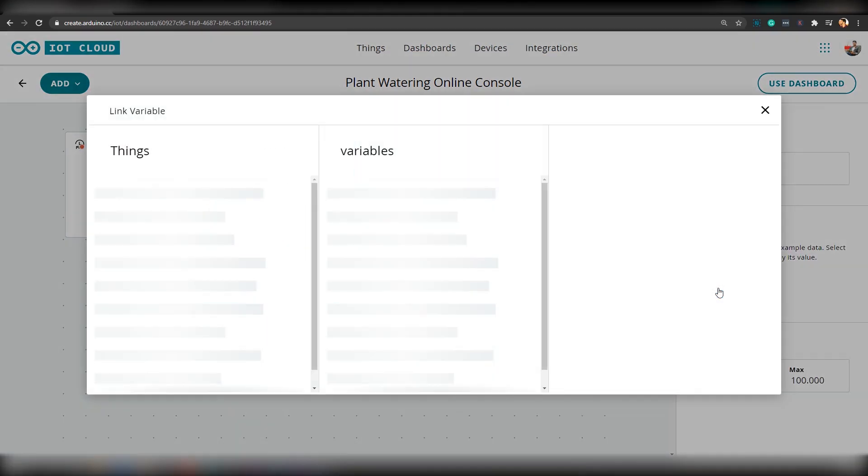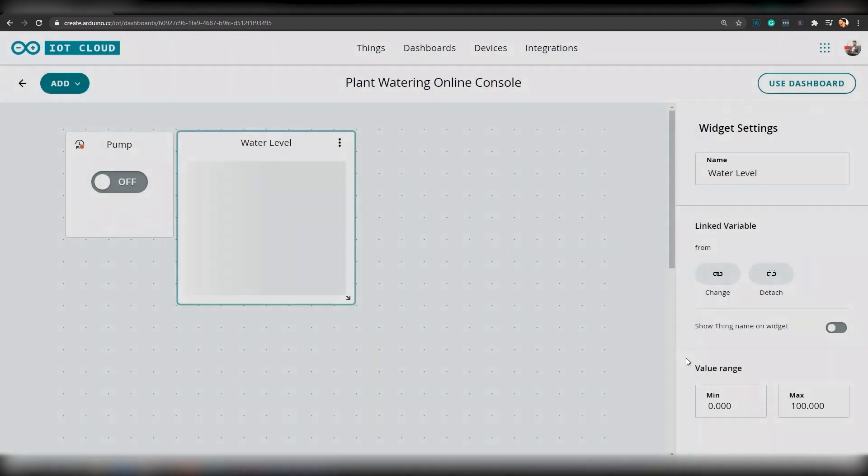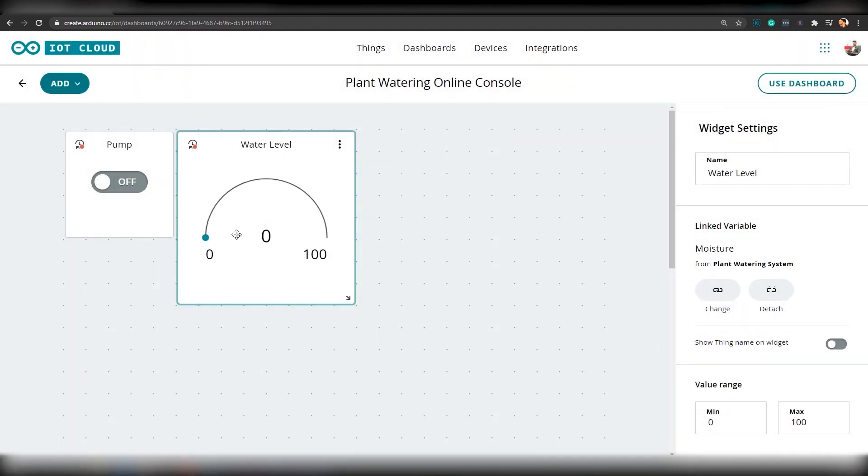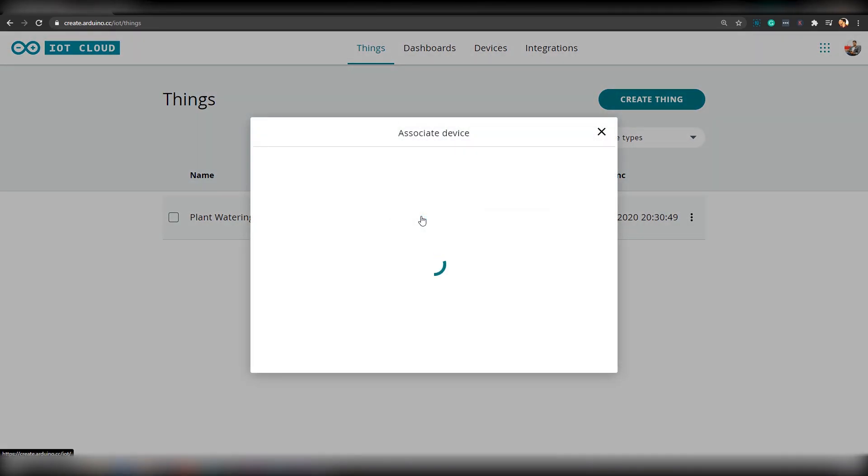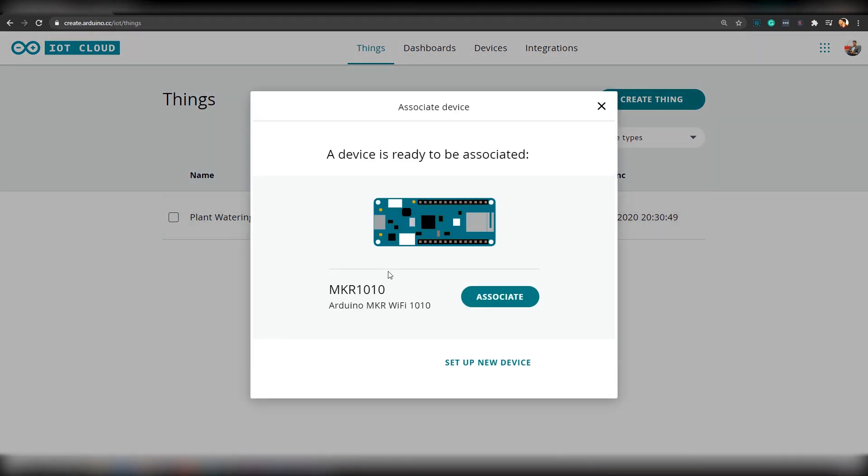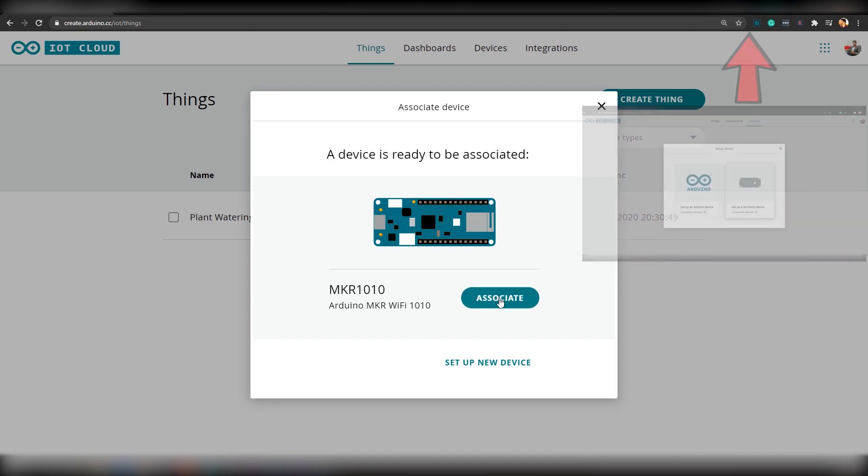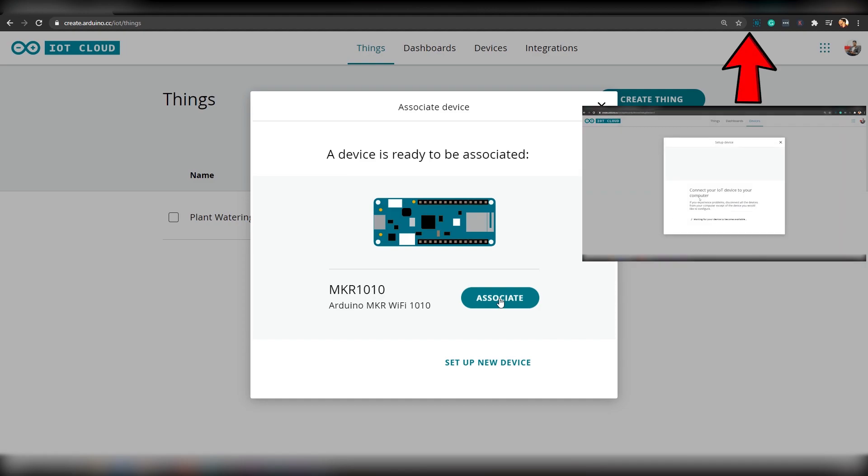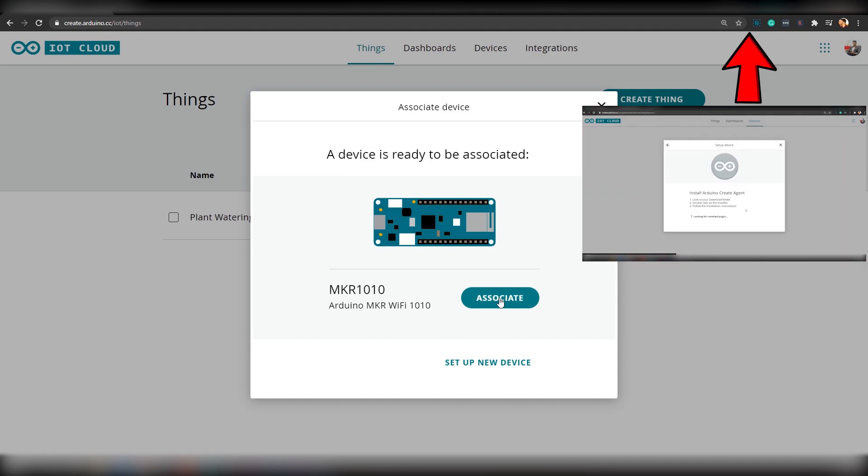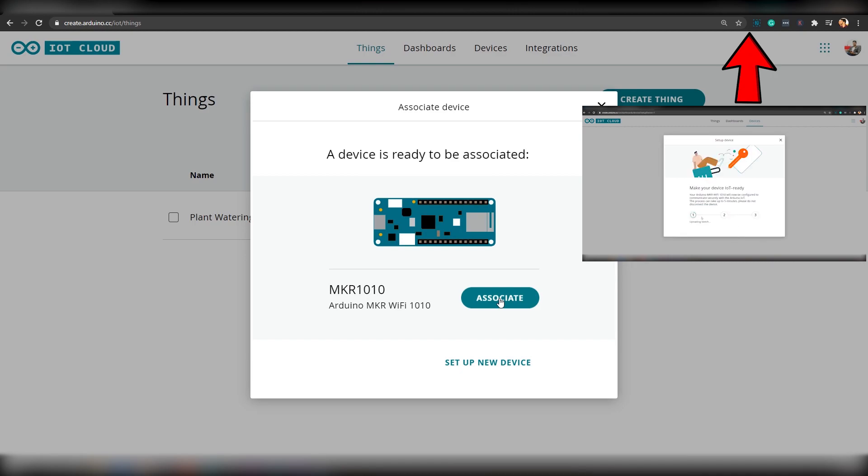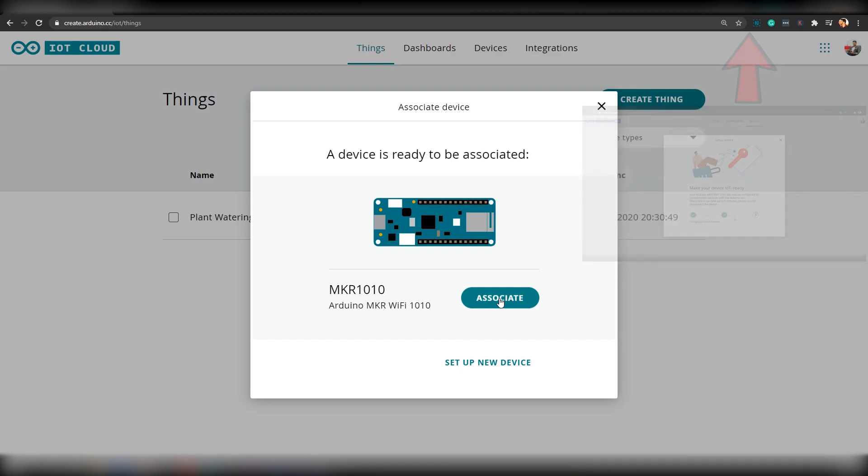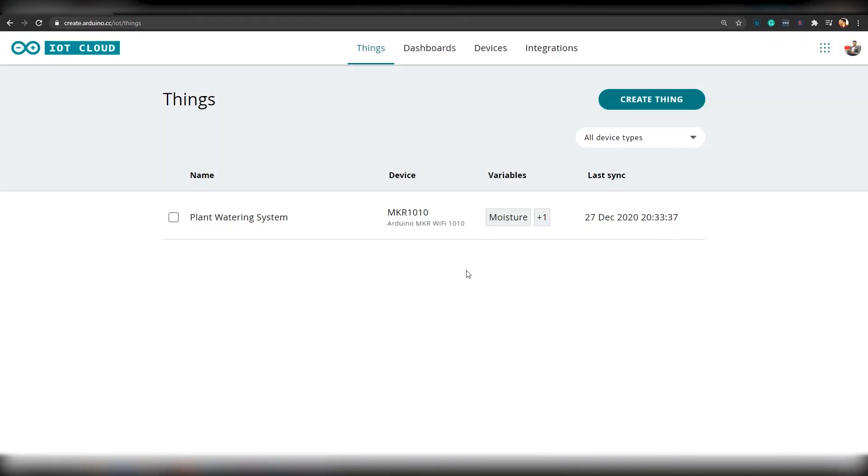Next, we will attach our Maker 1010 board to this thing named Automatic Plant Watering System. To do that, just click on this Associate Device link and select our board. Here, you can see that Arduino Maker 1010 board has been already added to the device list. This was shown in the previous video. If you have any doubts regarding this, don't worry guys, we have a tutorial specially for that. You can simply click on this link and watch that first. Now, the board has been attached to this thing.